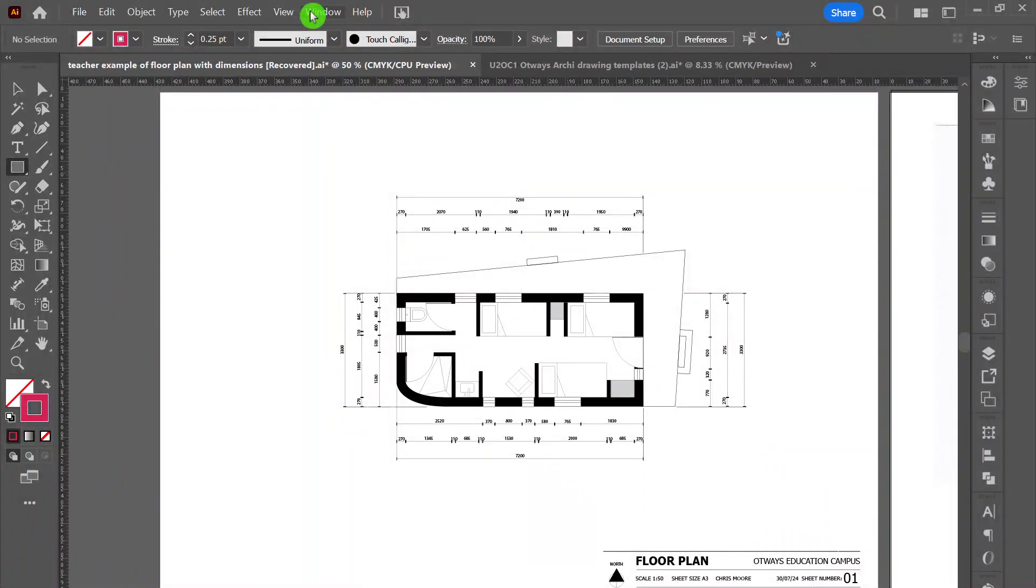Welcome, this video is going to assist you in making a scaled floor plan in Adobe Illustrator, such as the design on the screen at the moment.